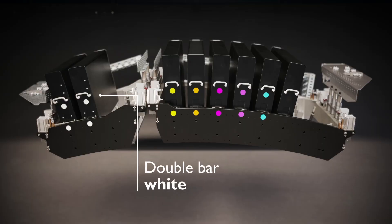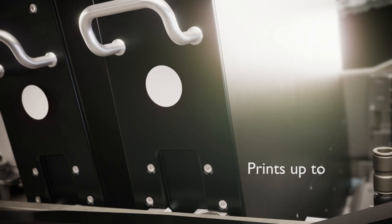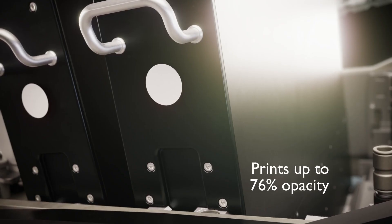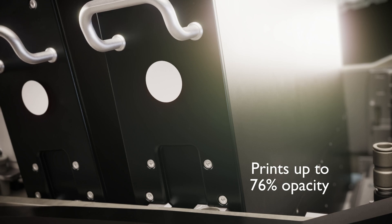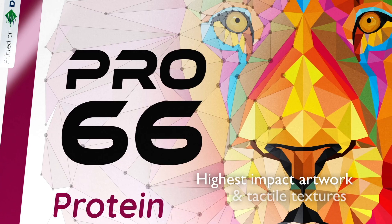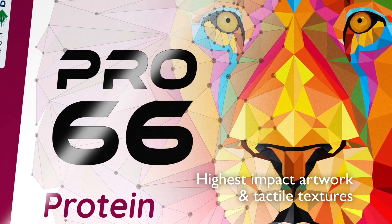Domino's double bar white has the capability to print up to 76% opacity to create the highest impact artwork and tactile textures.